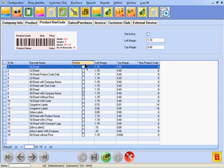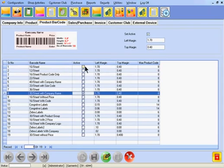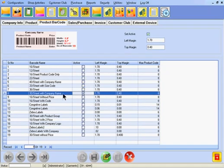The active checkbox helps in setting a template for printing the barcodes in the system. The format of the template tells that barcodes will be printed in this format.